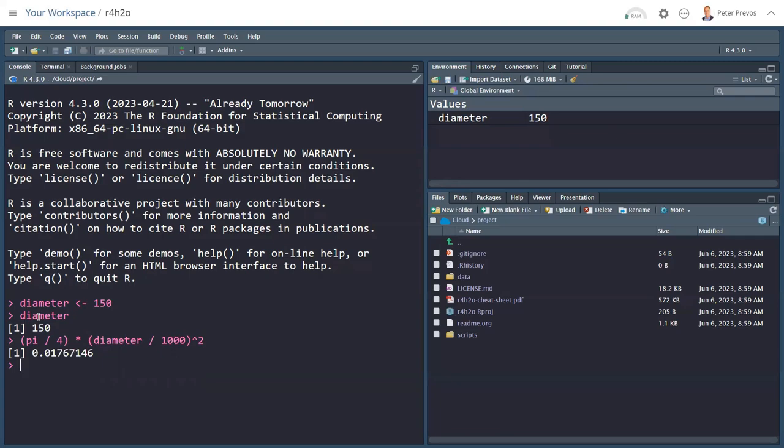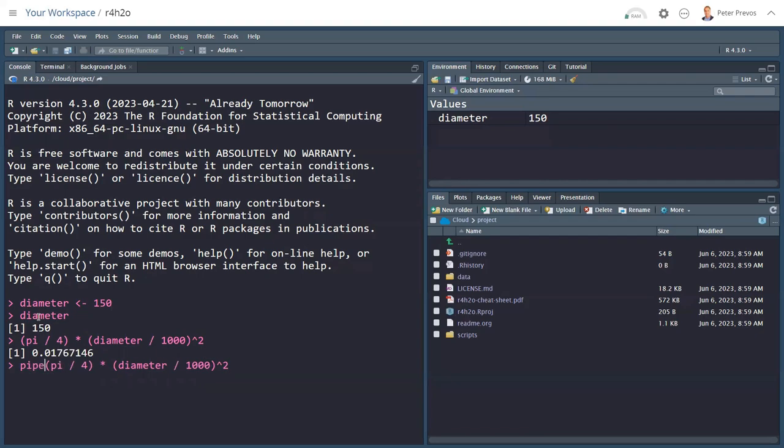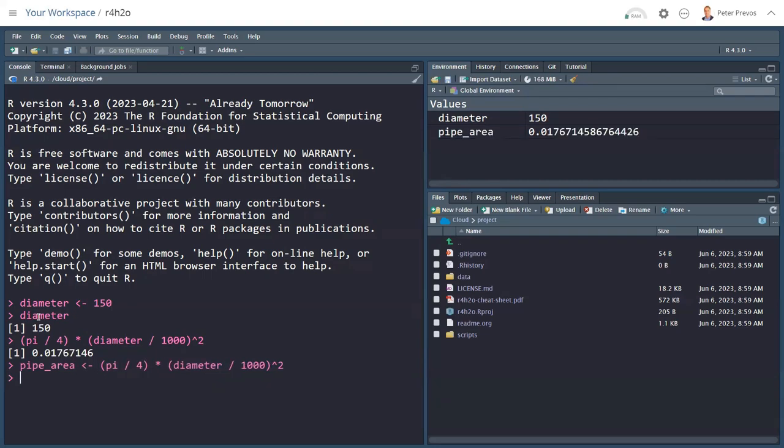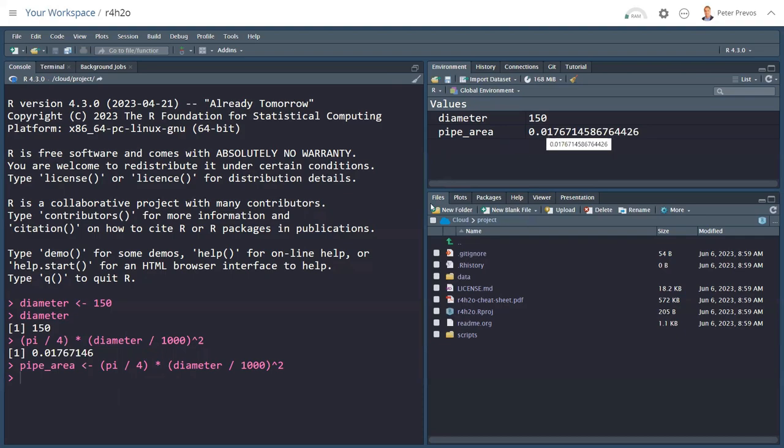But I might want to store that into a variable. Now the up arrow key and the down arrow key lets me scroll through the history of what I just typed. So if I type the up arrow key once, hit the home button, and then let's call this pipe_area. Assignment. And now pipe area is stored in the environment up top right. And it has this value stored in memory. So now we can use that variable for future calculations.